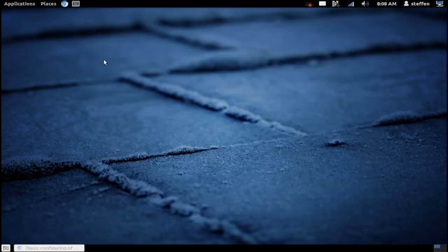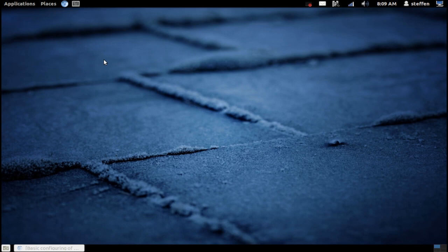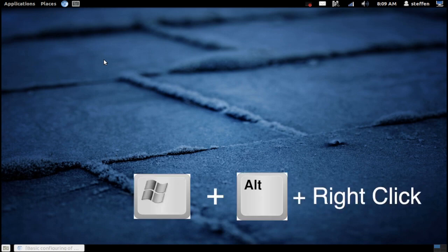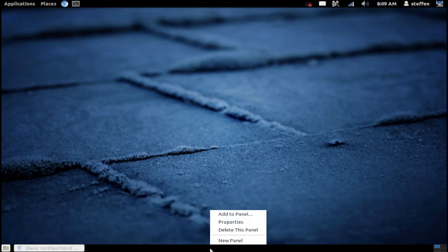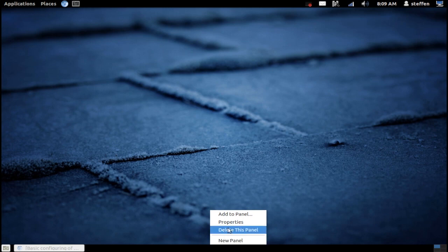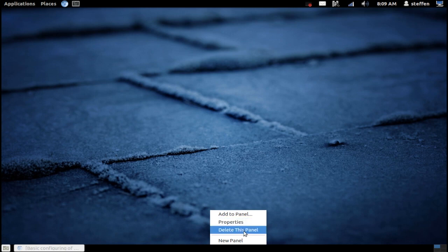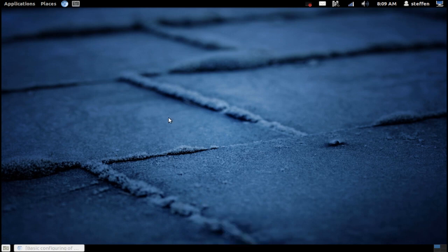Another way, definitely the easiest way you can do this, is by holding down the Windows key, aka the super key, and Alt. Hold these two keys down and then right click on the desktop or on the panel and it says delete this panel. That is definitely the easiest way to do it and I recommend this way. So yeah, that is a quick video.